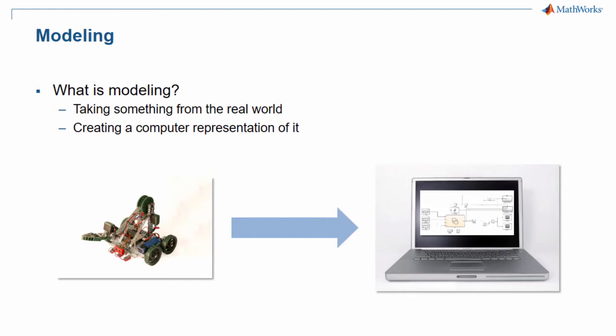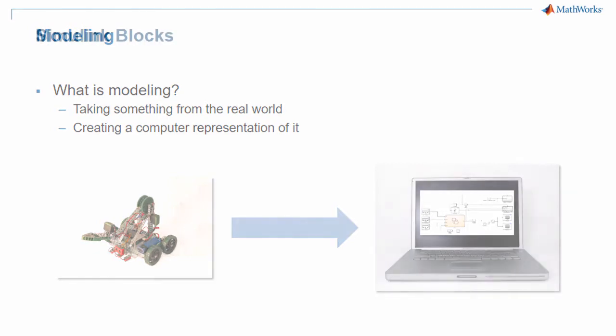Once we are satisfied that our model works, we can generate the code that will go onto the robot. Since that program will be generated from the model we created and tested, we can feel rather confident about how the robot will act once it has been programmed.